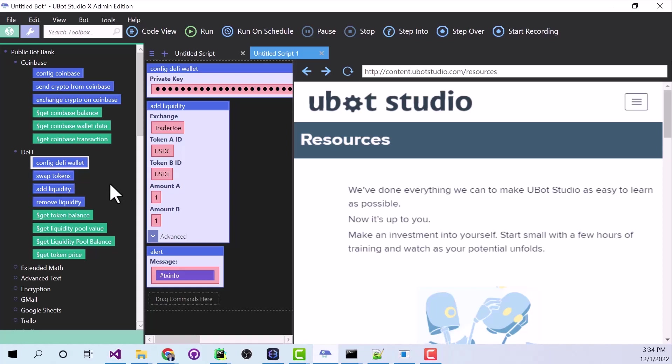And until now, blockchain programming could only be done by very few people. But now with U-Bot Studio Enterprise, anybody can make very advanced blockchain bots. All right, guys. That's it. I'll see you next time.